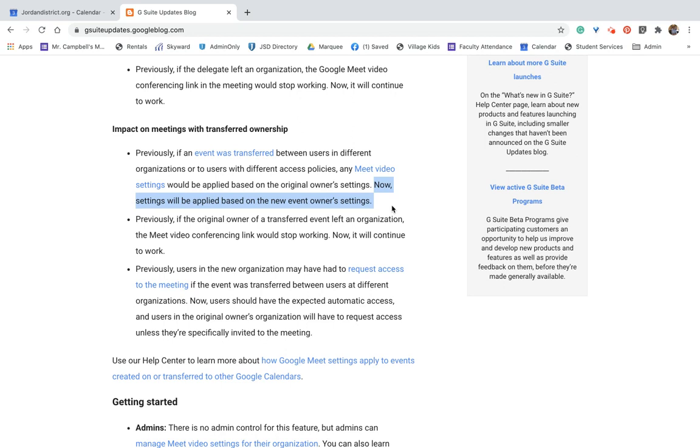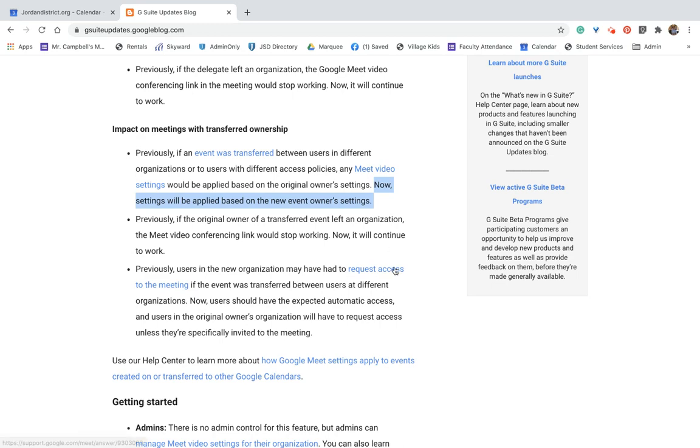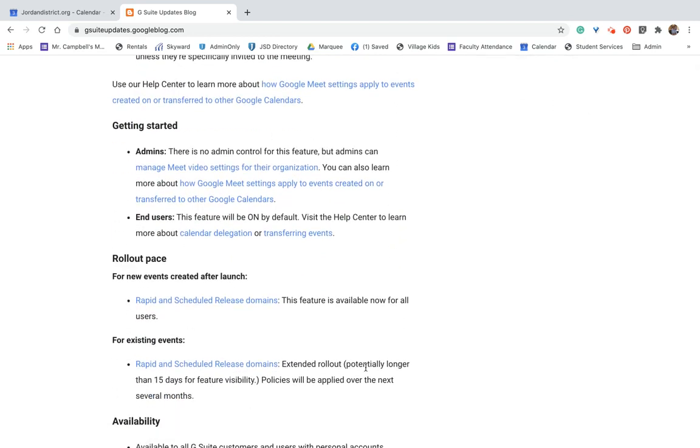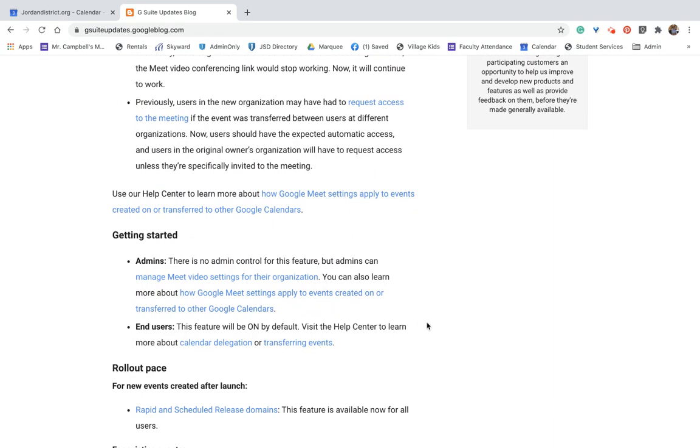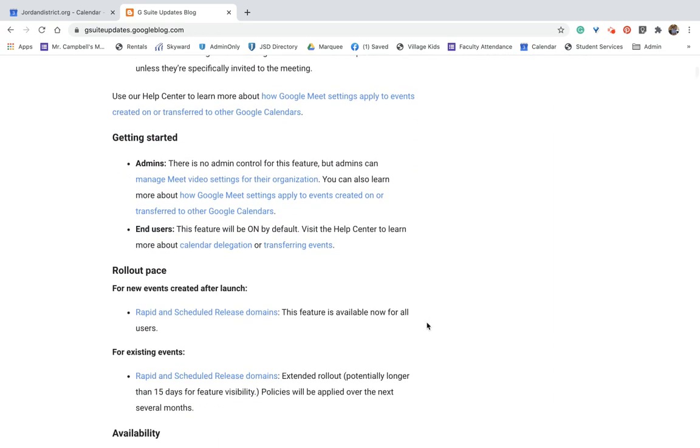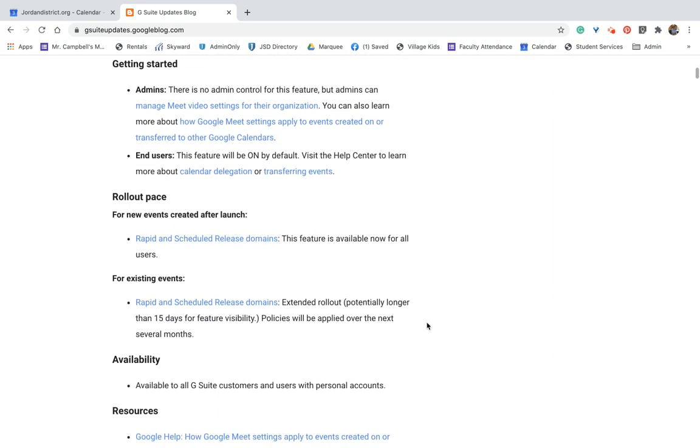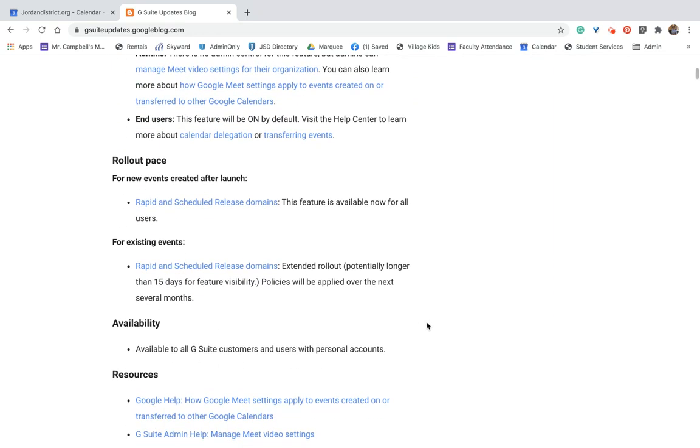Previously, if the owner or the original owner of the transferred event left an organization, so let's say I created the meeting like last year, but then I left the organization, it would stop working. Now it will continue to work. That ownership just gets moved over to whoever is the owner of that calendar or who created that. So the time frame for this is rapid release. The full feature is available now. It's something that I didn't need to really give you a tutorial on. It's just more of an explain what it means for you and your organization.